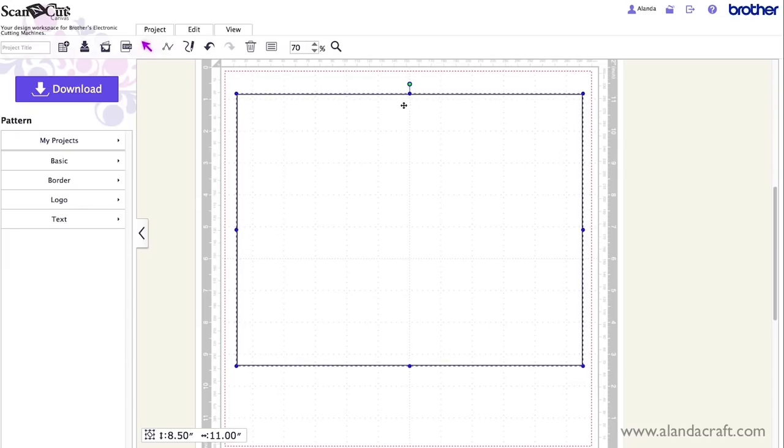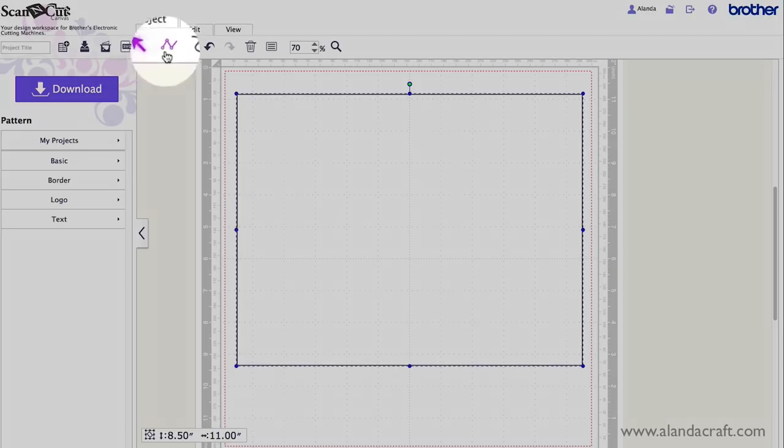Now with a card as you know you need to get a fold line in the middle here in order to fold the card over. So that's what I want to do. The way to do that is we come up to the path tool.